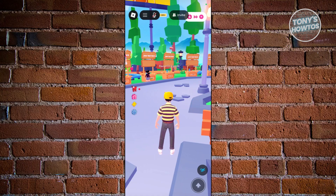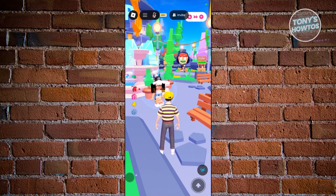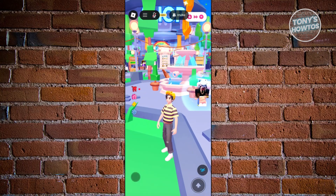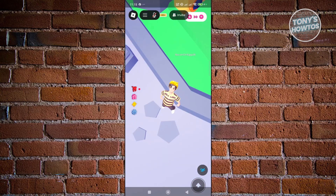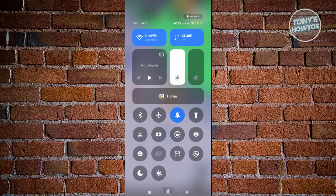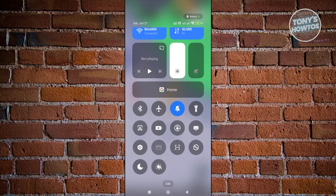In this case, changing the orientation is pretty easy. First things first, you want to make sure that your orientation is not locked in place. So, you want to go ahead and swipe from the top of your screen, and make sure that the lock orientation button, as you can see right now, is actually turned off — it's not lit up.